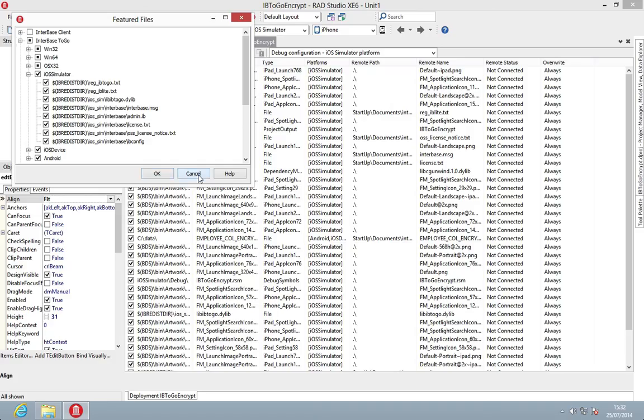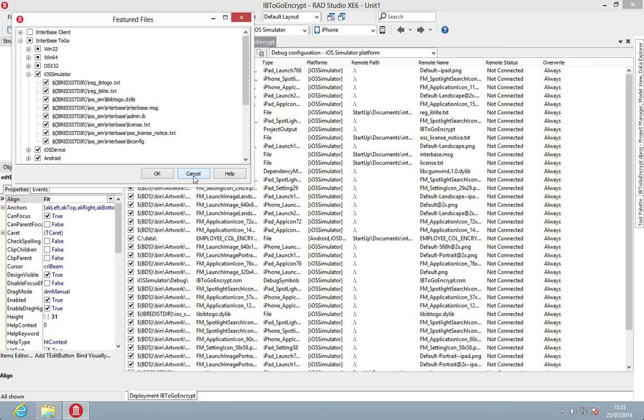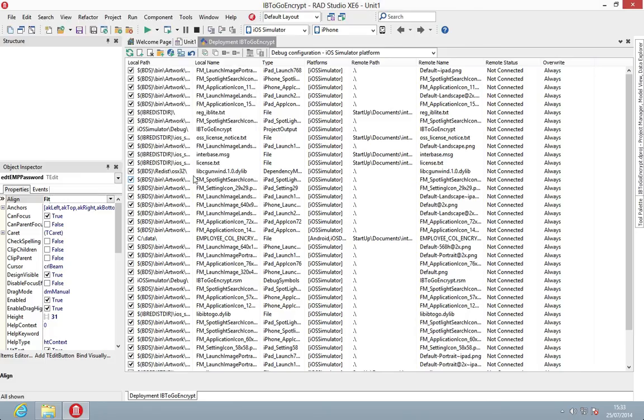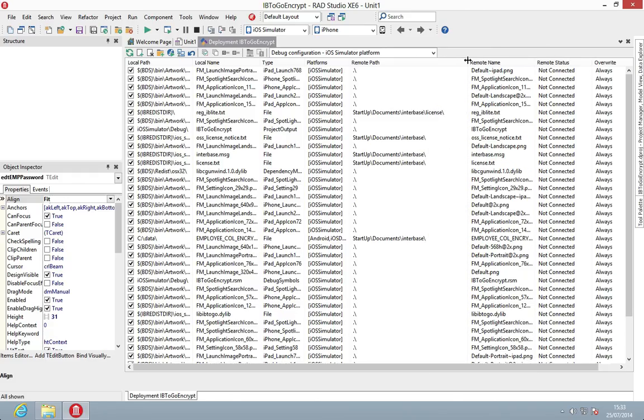Equally, you can distribute out your own license with a specific project without calling it reg_IBToGo or reg_IBLite. These are great for testing, but for the live builds you may want to specify a specific license file that you distribute out instead.